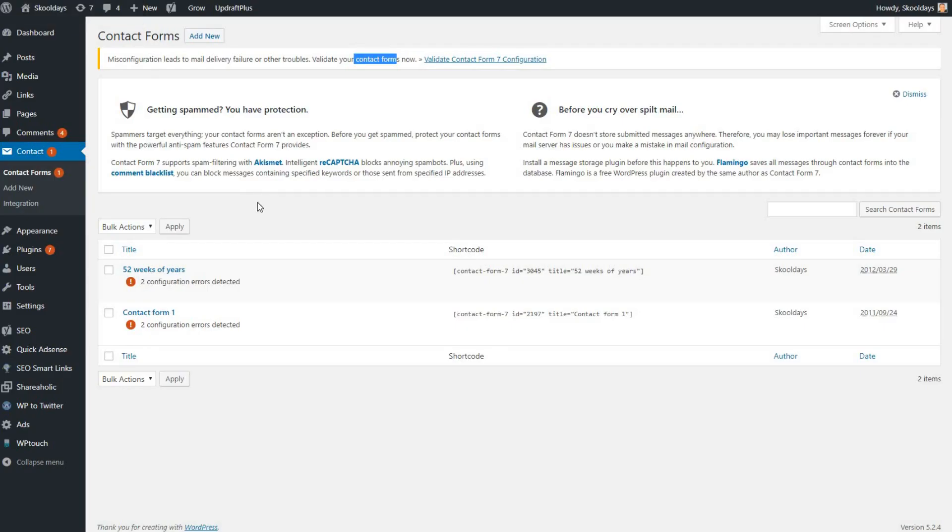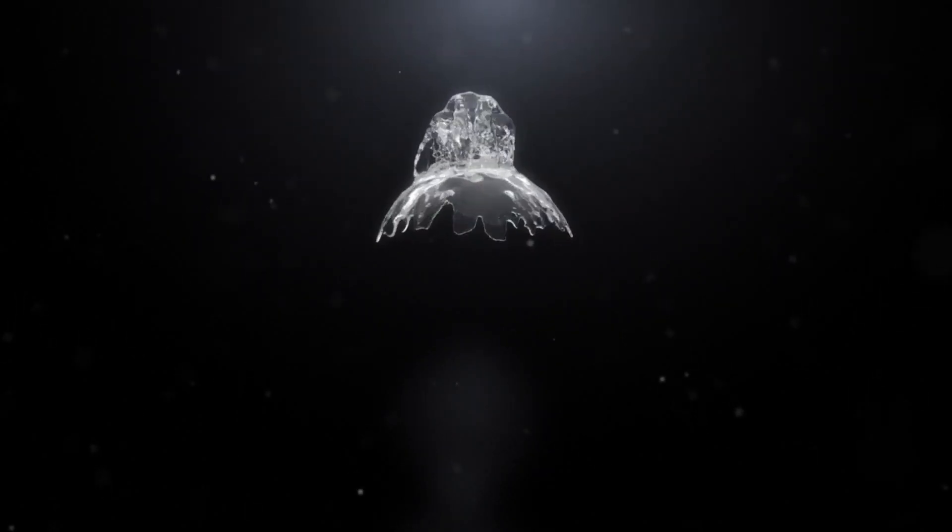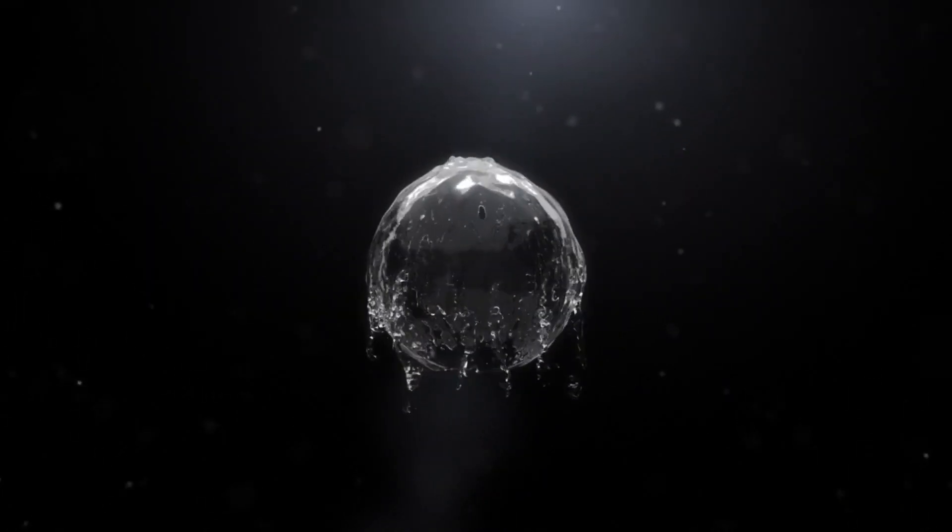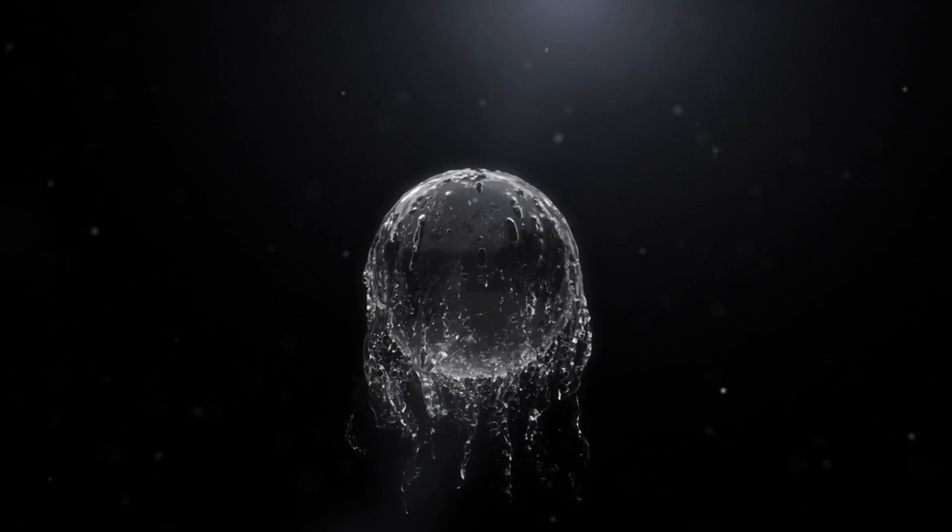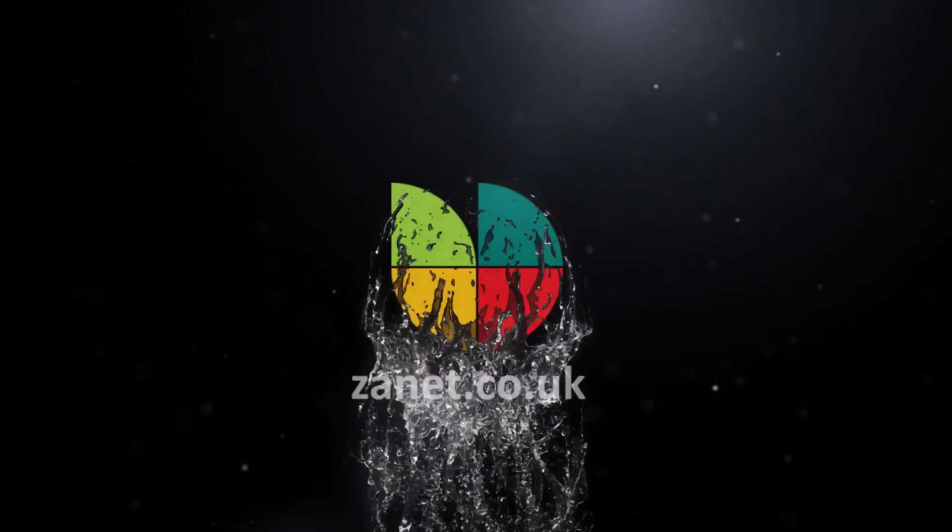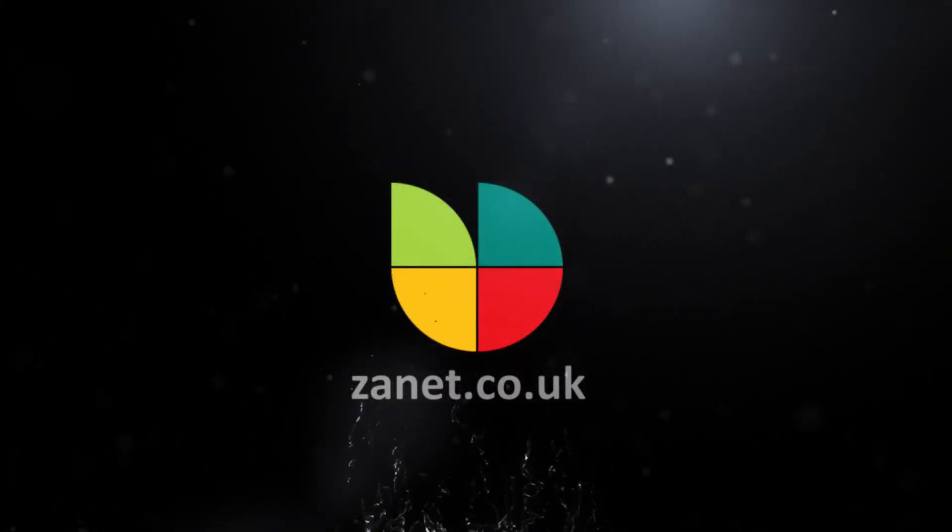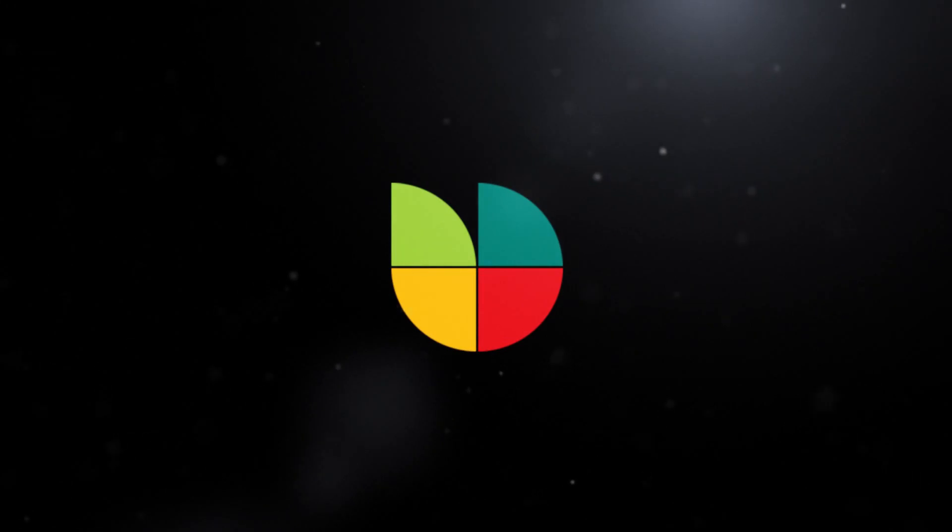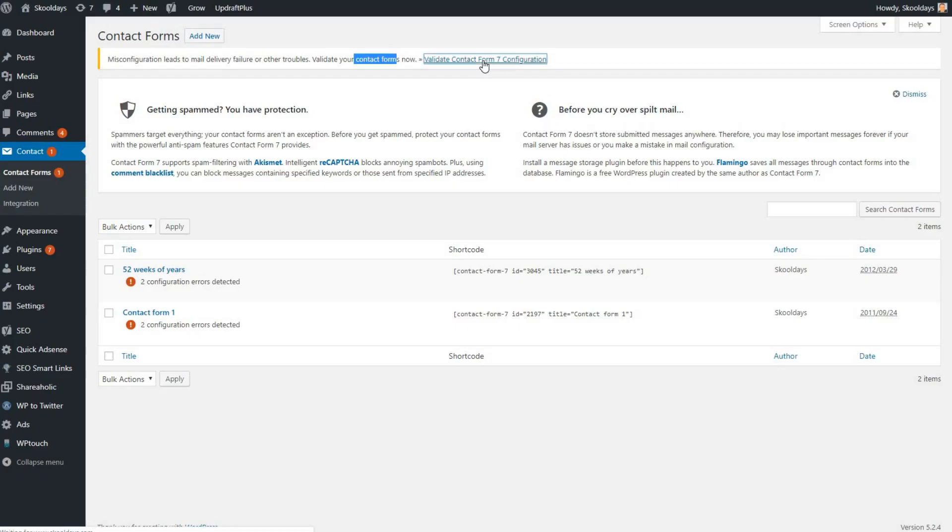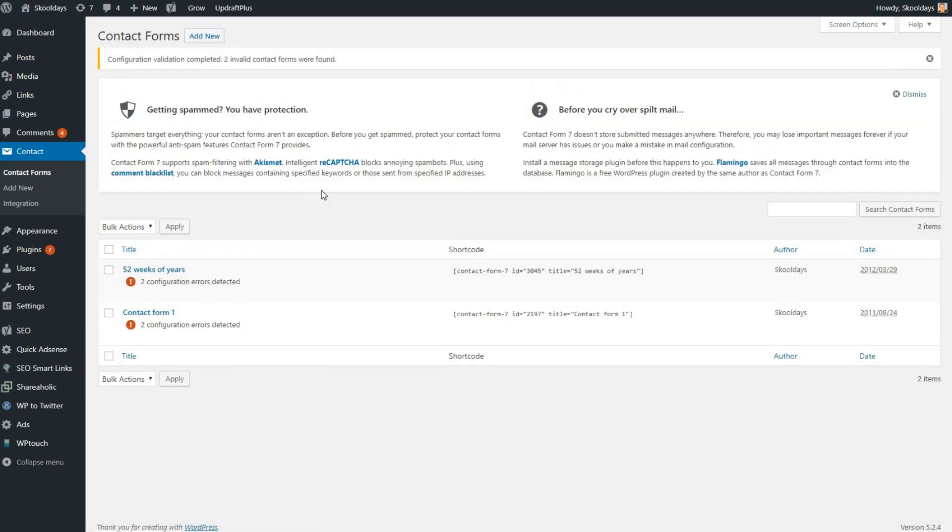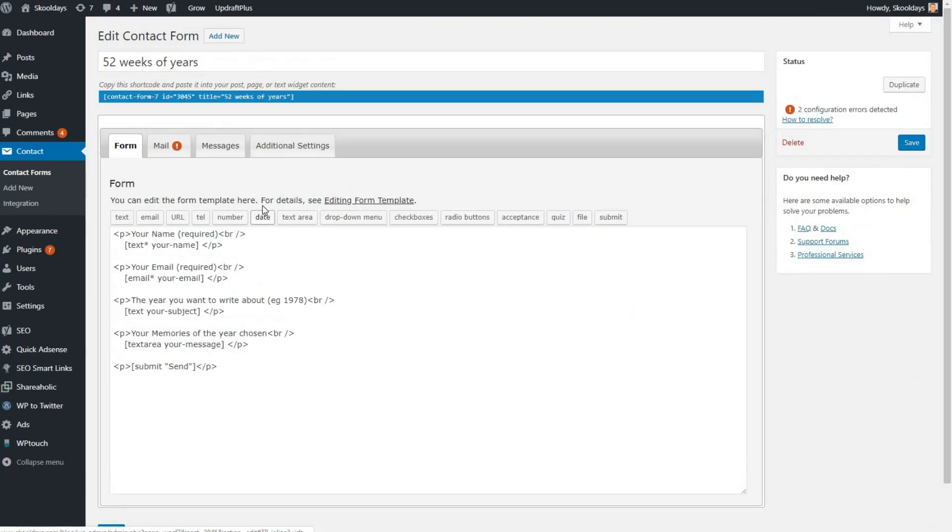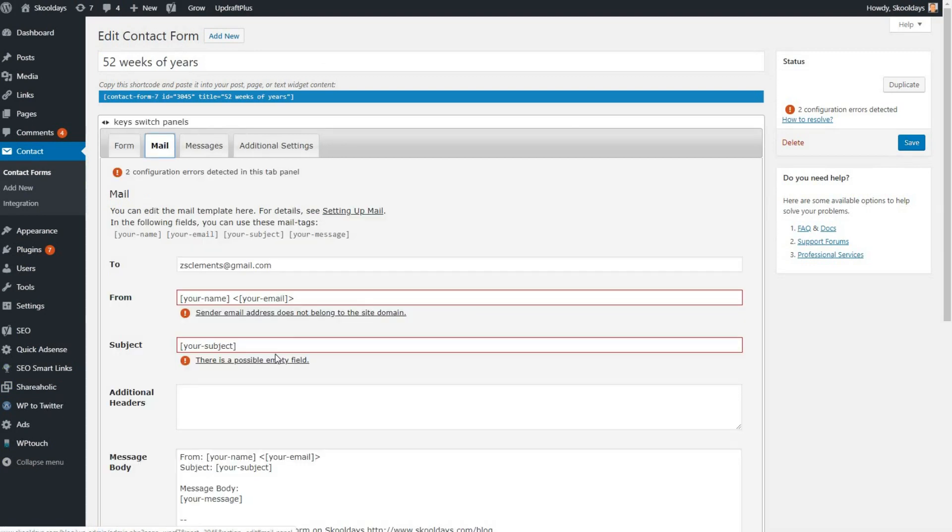So this is the purpose of this video. Here we have validate Contact Form 7 for configuration. If I click that, you'll see that I've still got these errors here. These will need configuration changes. I'll take my first one, click into that, and you'll see if you just follow where the red exclamation marks are, it's these two columns here that have issues.